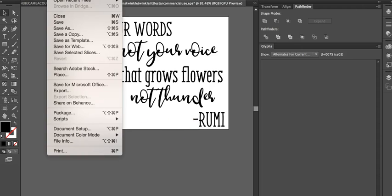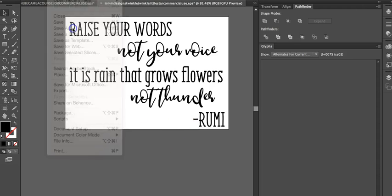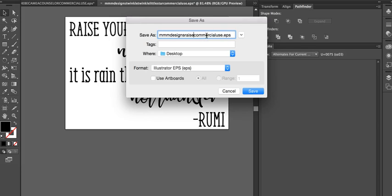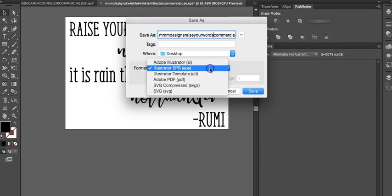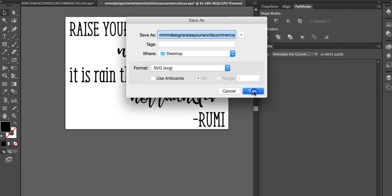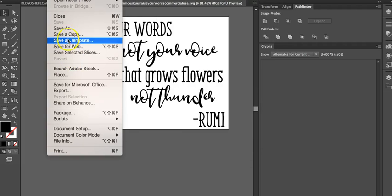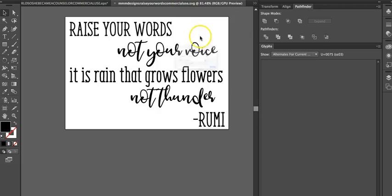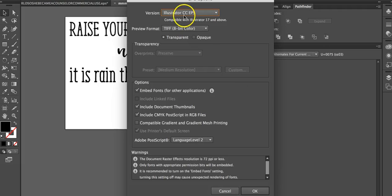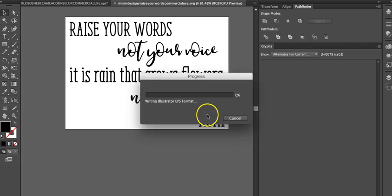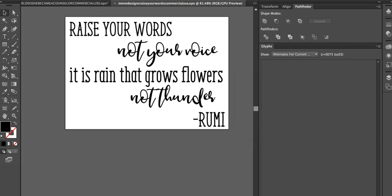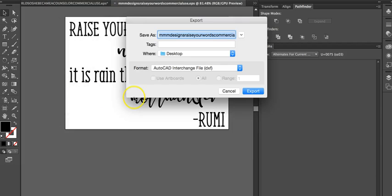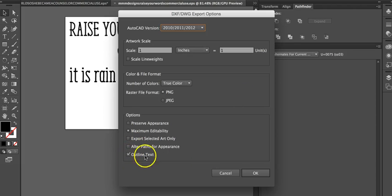Now I'm just gonna go in, save as - I have MM Designs always - and then I'm gonna put it 'raise your words'. And we want to save as an SVG, we want to save as an EPS, we want to export as a DXF and make sure outline text is selected.